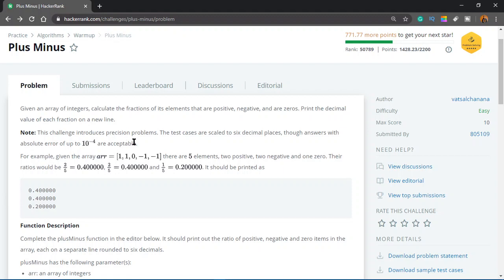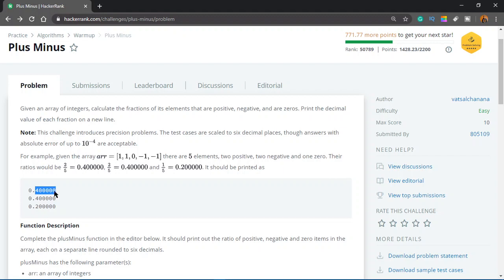What I mean by that is, for example, here you have 1, 1, 0, minus 1, minus 1. So you have two positive numbers, these are the two ones. The total number of numbers in the array or the length of the array is 5. So you have to print 2 by 5 first, which is 0.4. And you have to print a bunch of zeros after that. We can see there is a total of 6 numbers after a point. We have to take care of that when we code in Python because by default it's not going to print all these zeros, it's only going to print 0.4.